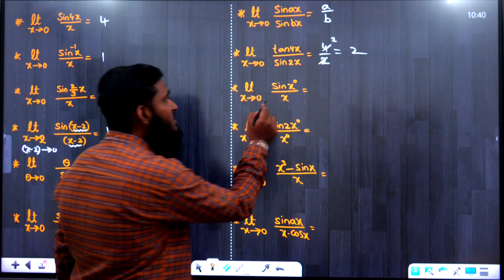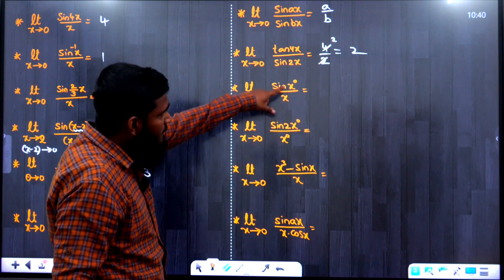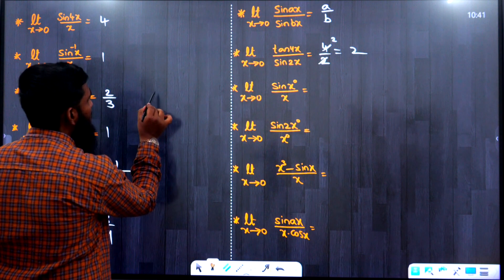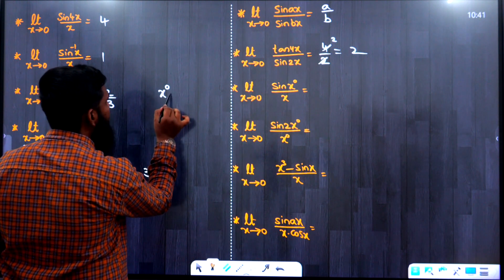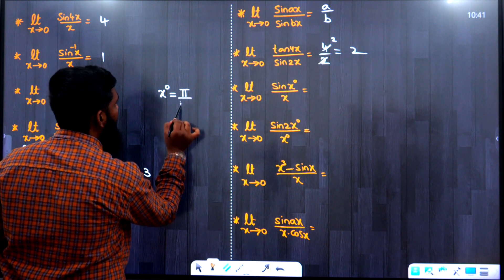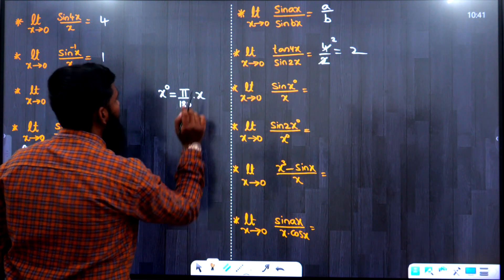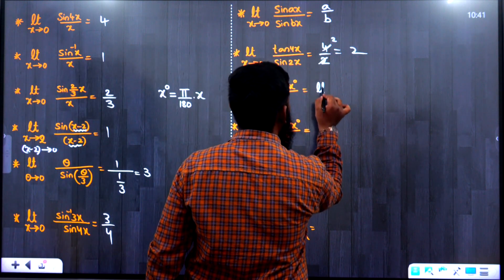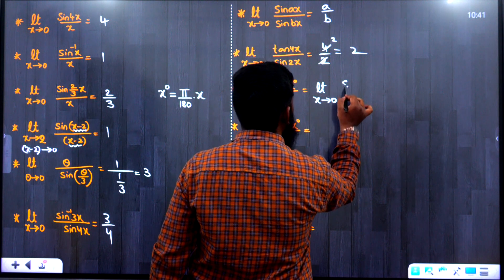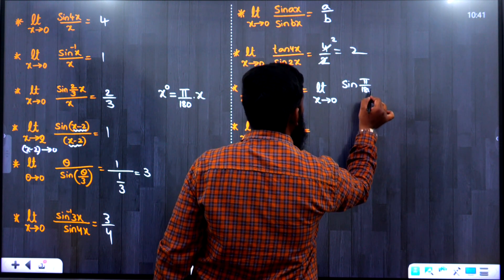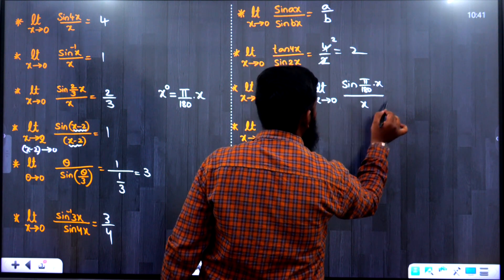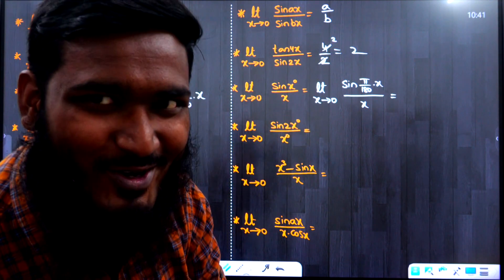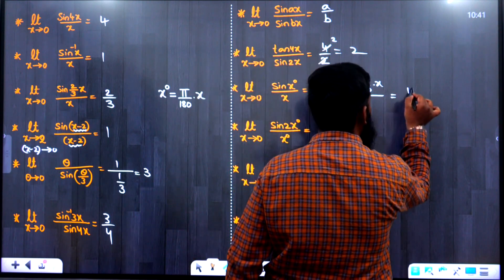Now: lim x→0, sin(x°)/x. Here x° and x are different functions, so we can't apply the formula directly. We must convert: x° = (π/180)·x. So the expression becomes sin(π·x/180)/x, which is of the form sin(ax)/x, giving answer π/180.